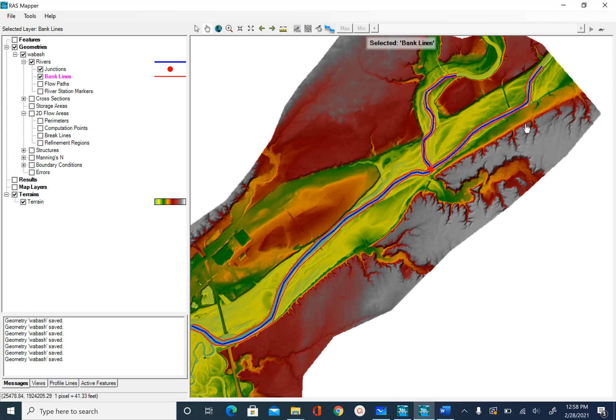We are going to create lines called flow paths along the floodplain. When you digitize flow paths, you want to make sure they are digitized at a distance that will cover enough floodplain to include in your simulation. This is a high-resolution topography dataset.